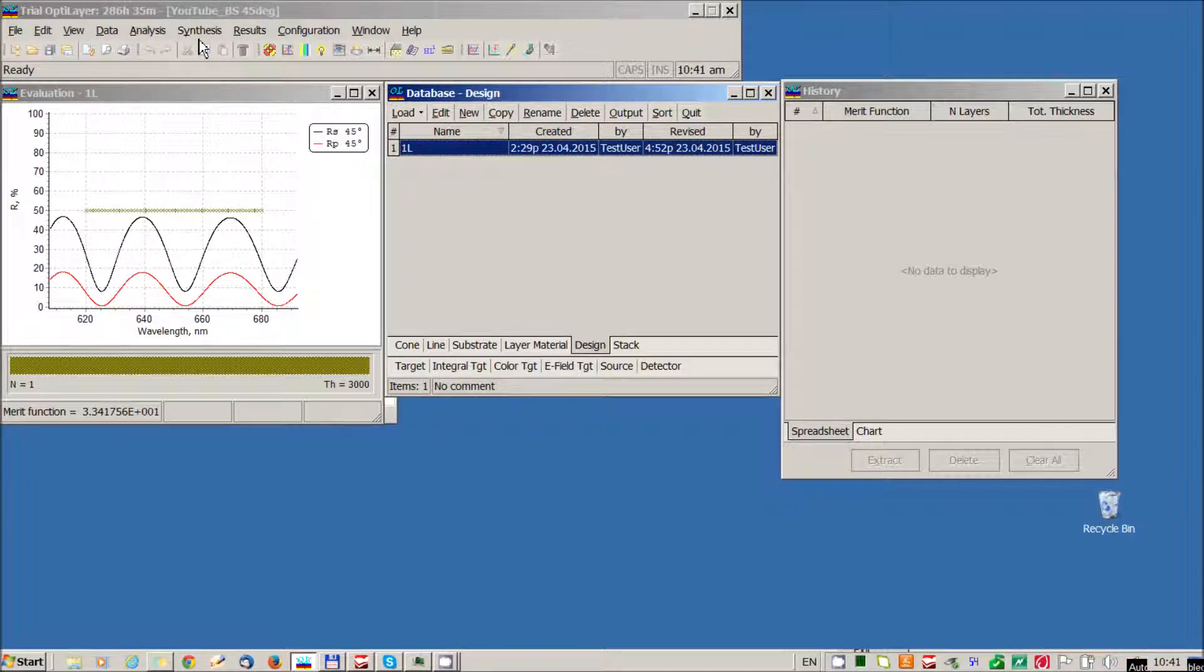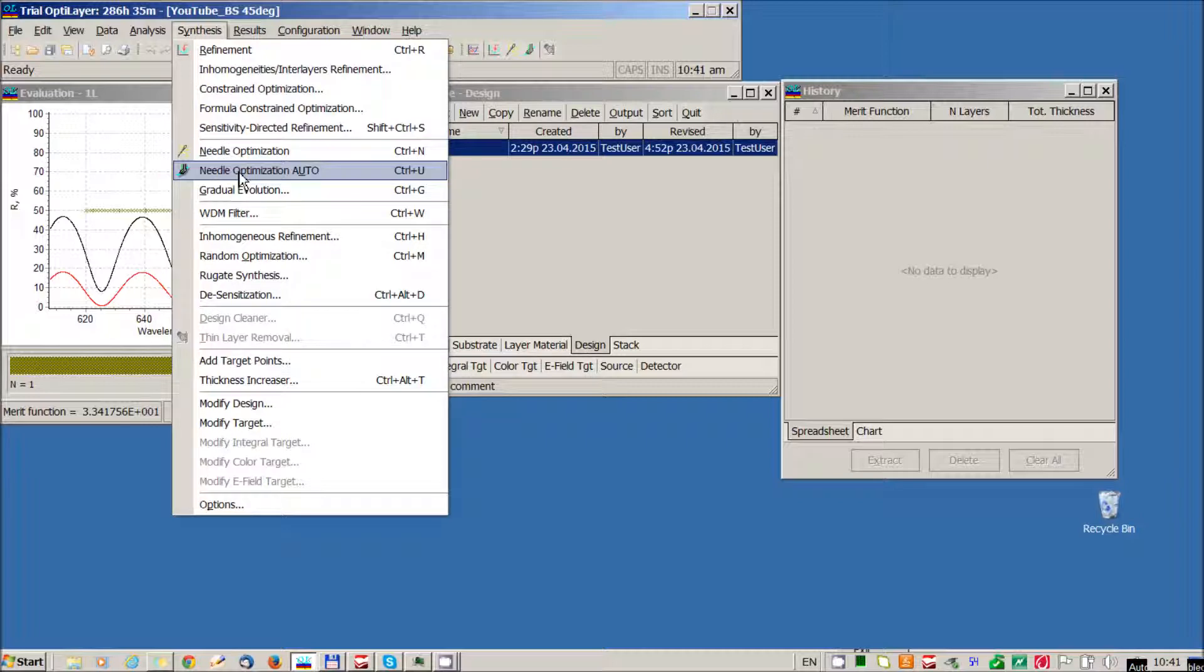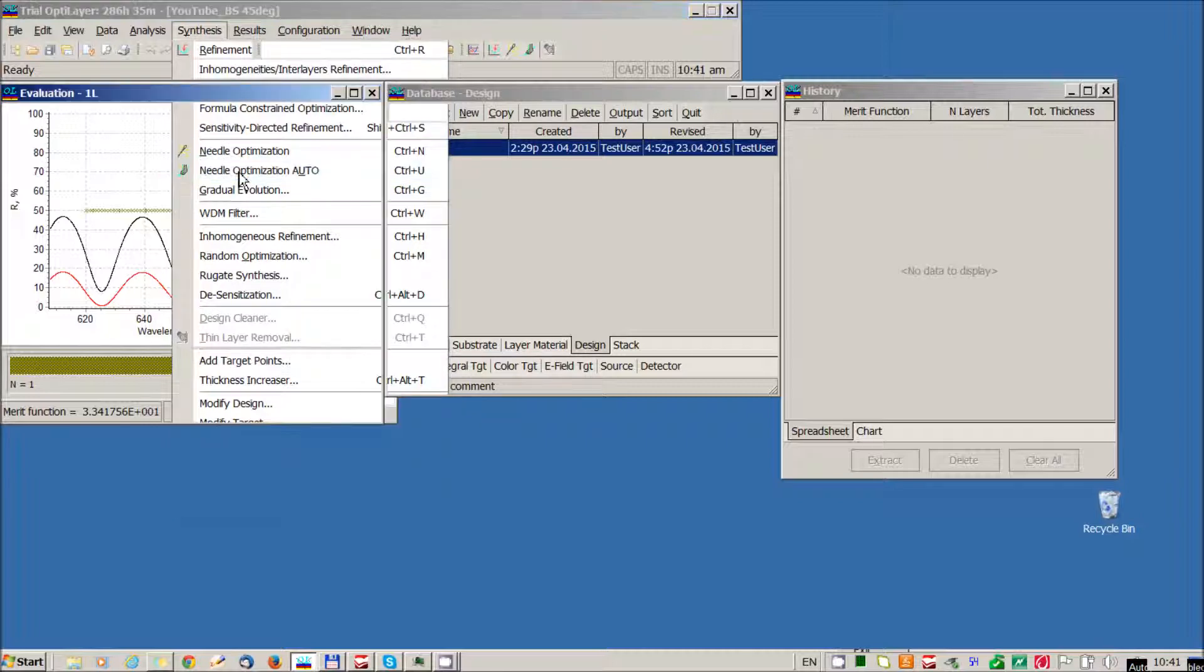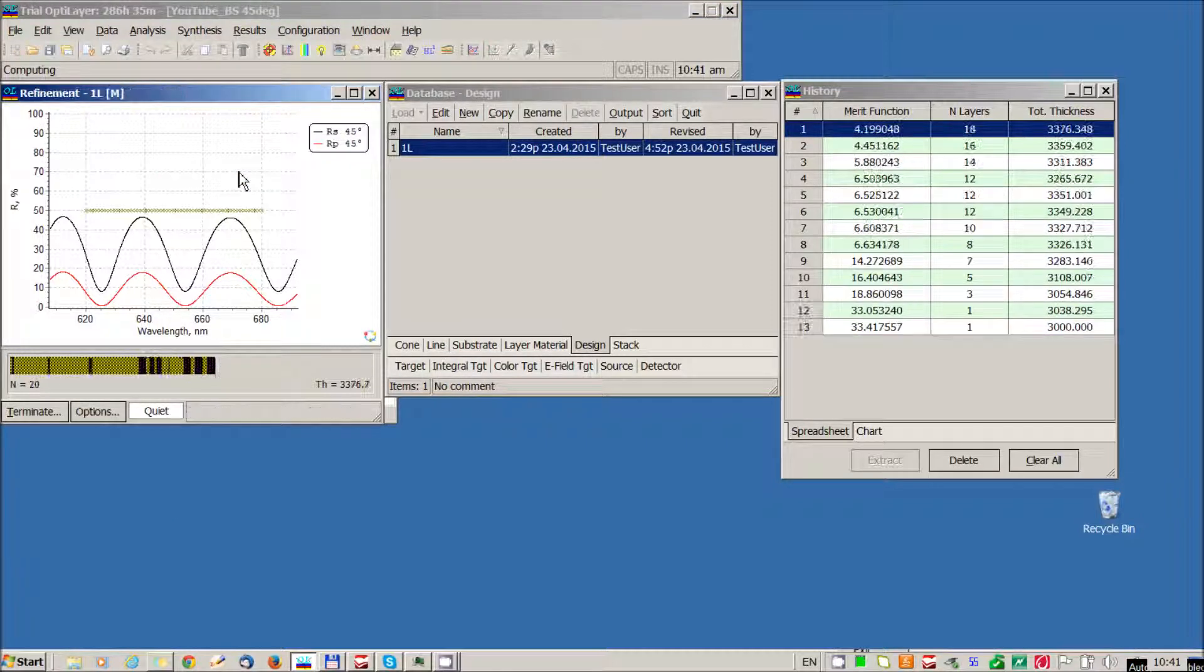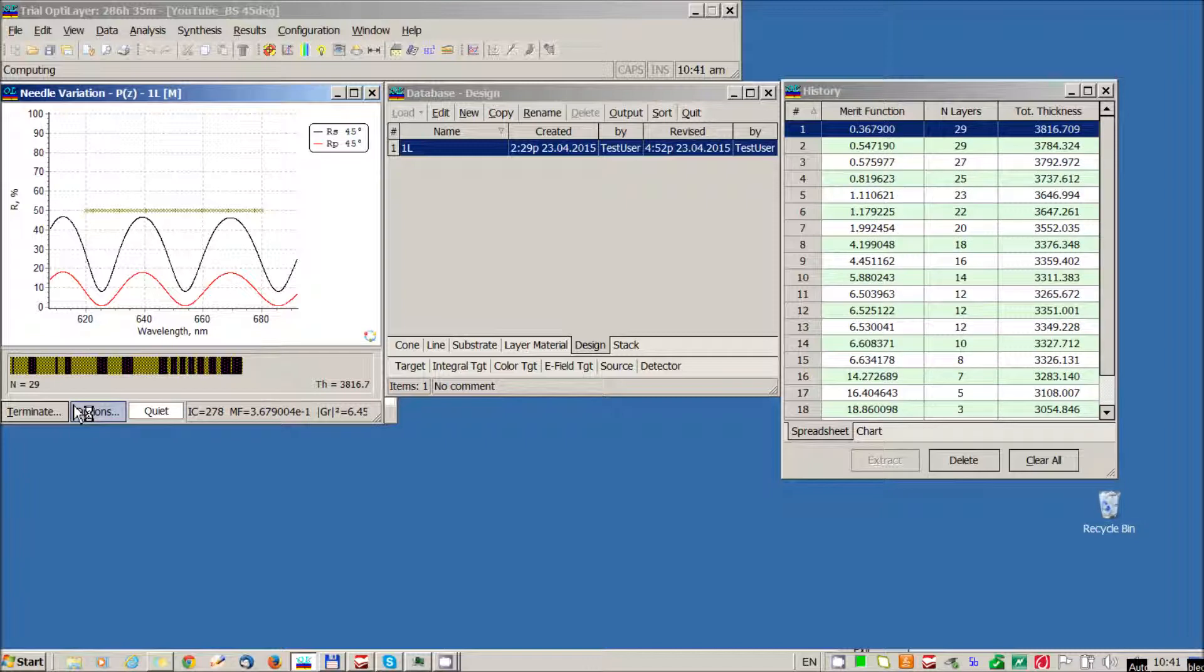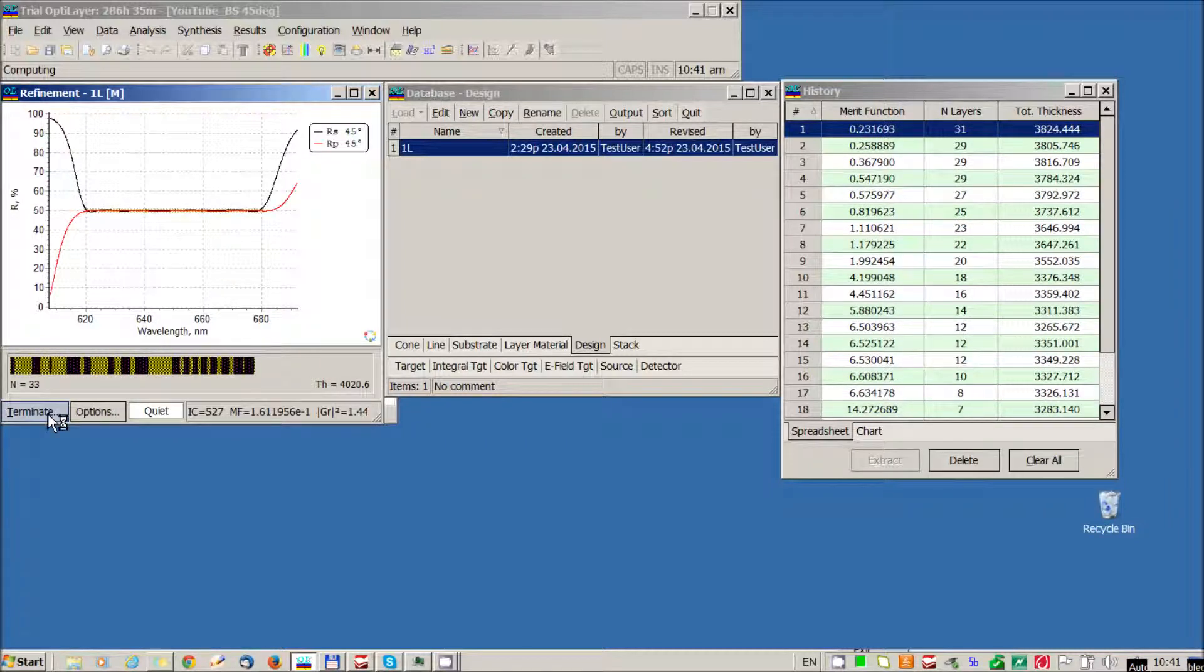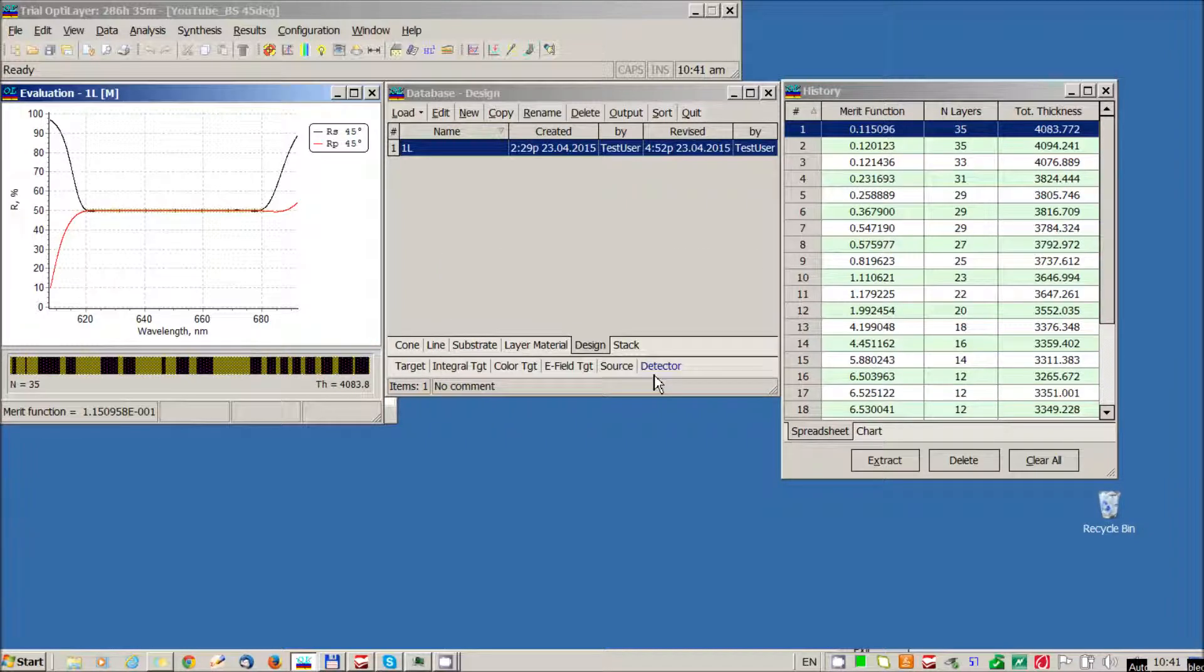Now we start our design process with a needle optimization auto option. And in some seconds we obtain an excellent approximation of our target specifications. Now I can terminate the process.